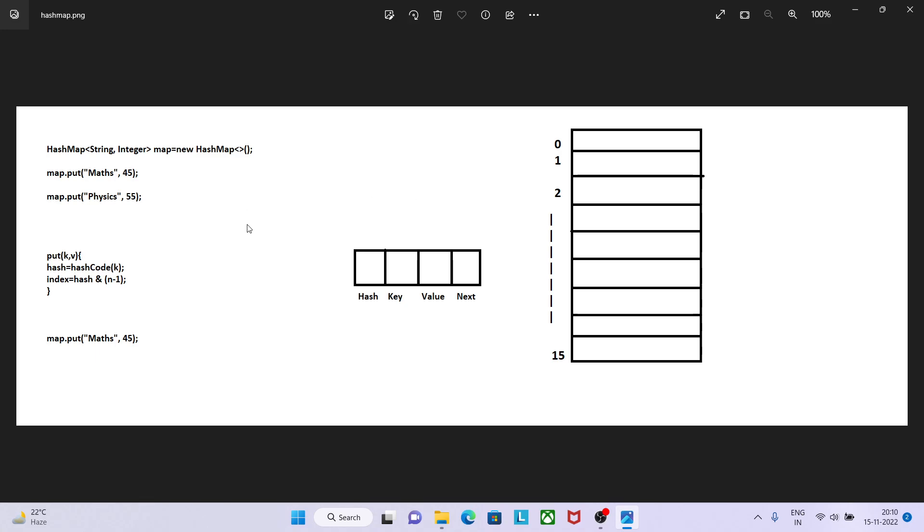Now if keys are different, then what it will do is create one node and the next segment for this node will store the previous address.